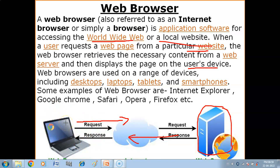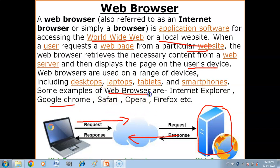Web browsers are used on a range of devices including desktop, laptops, tablets, and smartphones, so we can install web browsers on many devices. Some examples of web browsers are Internet Explorer, Google Chrome, Safari, Opera, and Firefox.